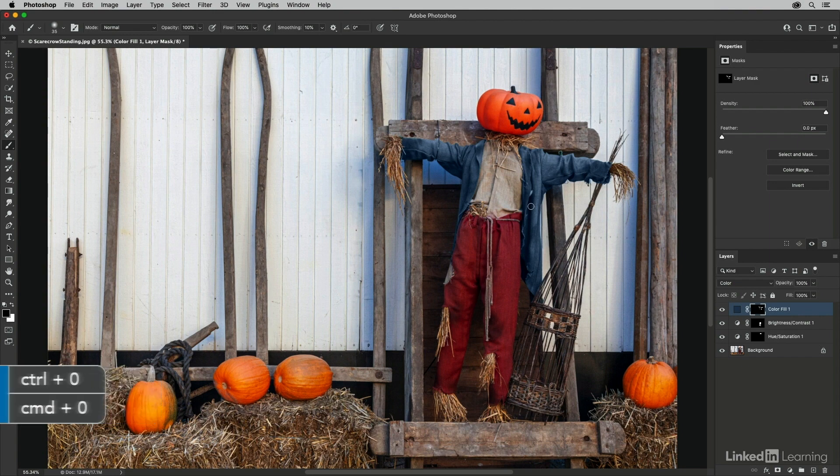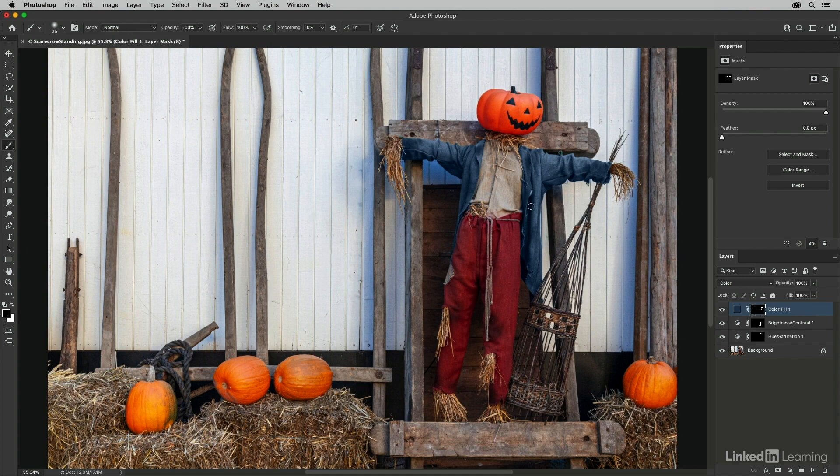So as we can see, Photoshop has several tools which can help create selections. And even if they're not perfect with just a single click, it's great to know that we can always go in and refine them using the other selection tools or by painting in the mask.